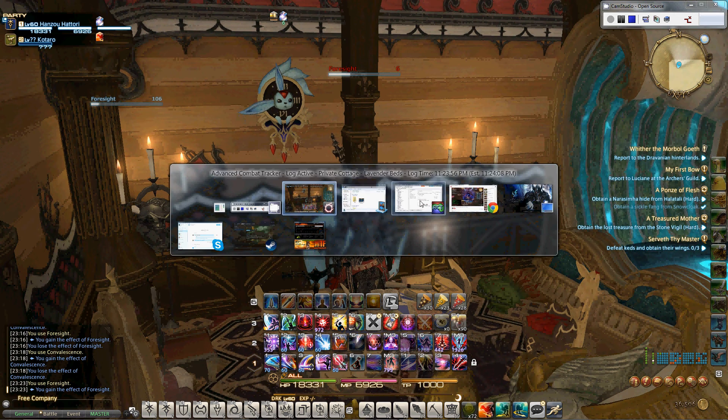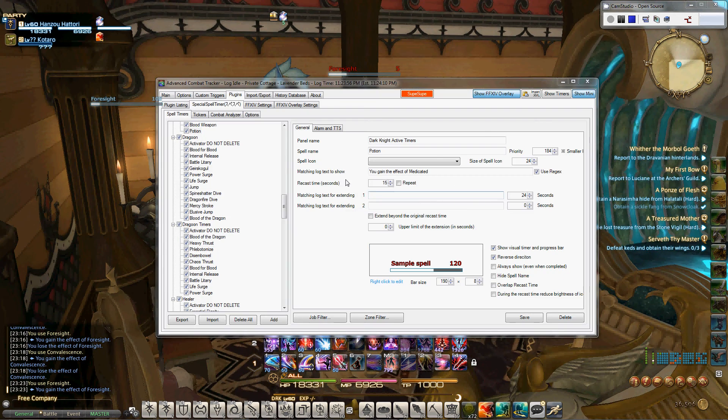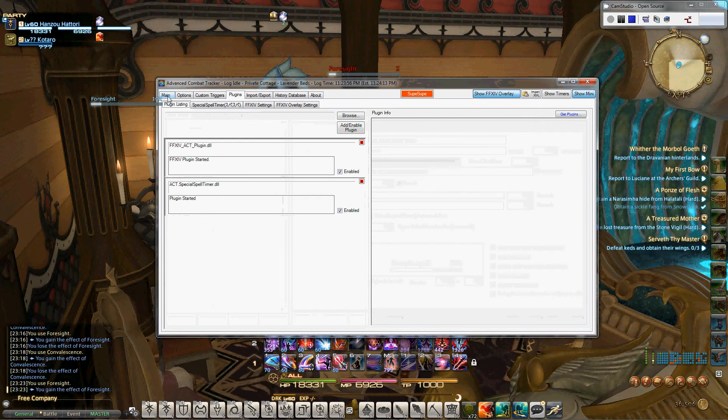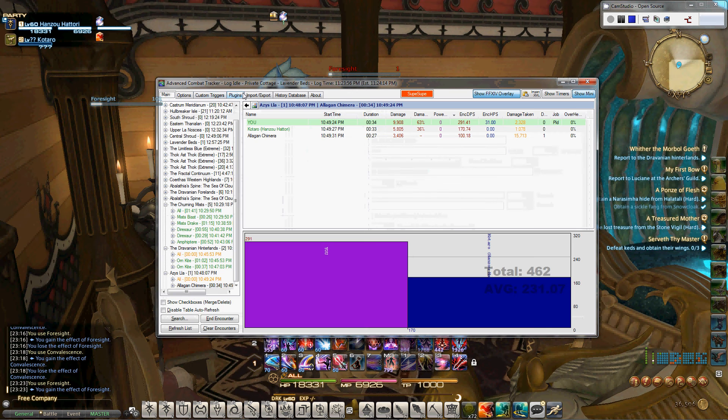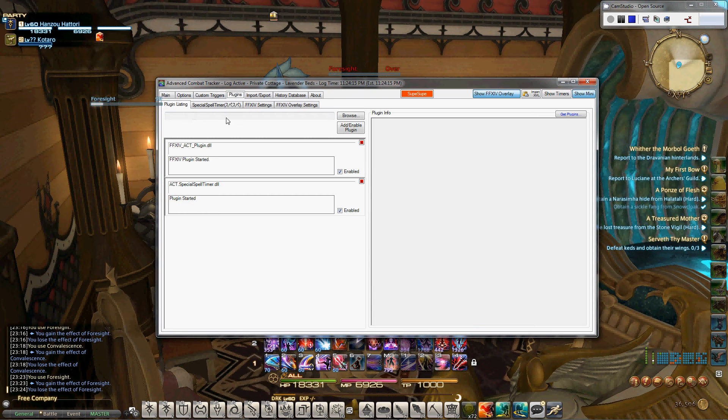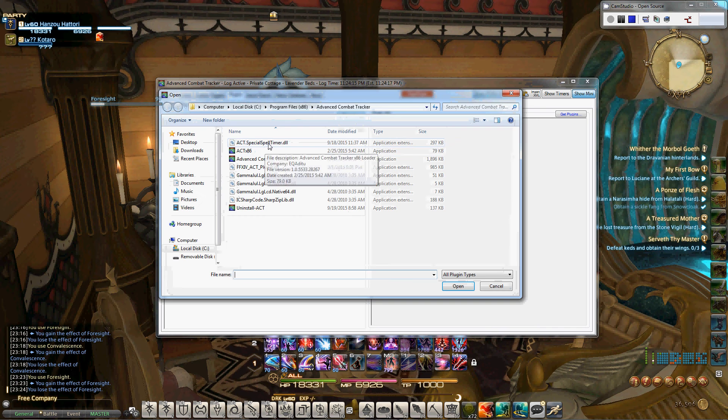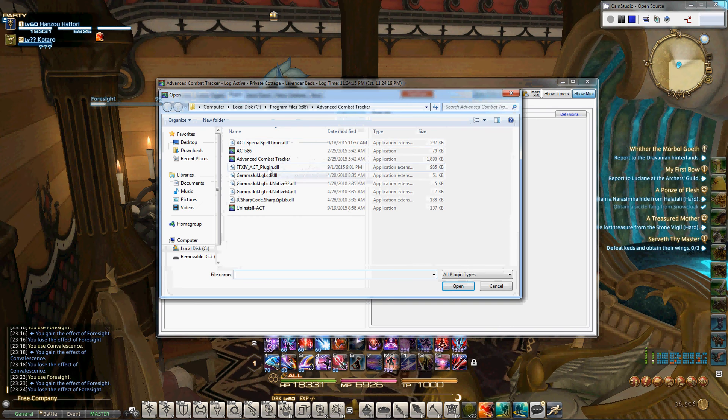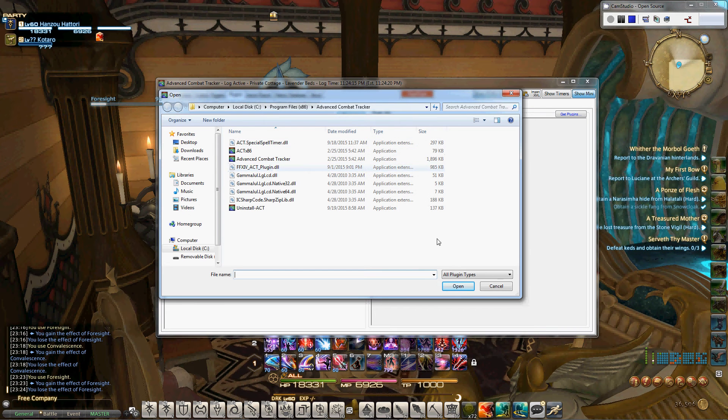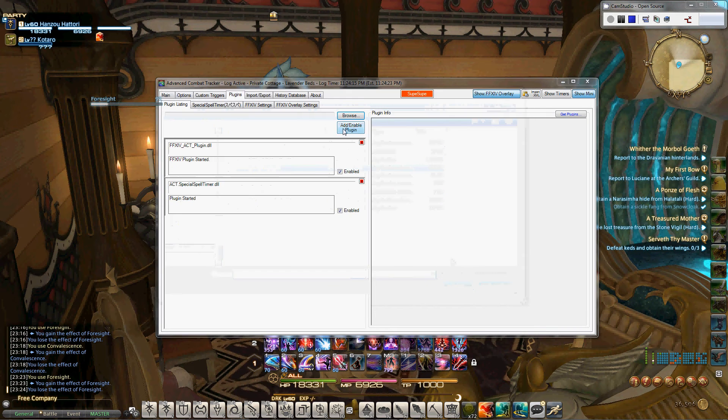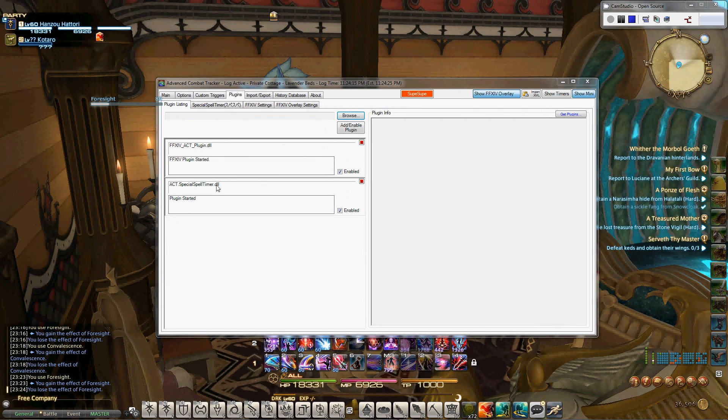So first, head over to ACT. Now first things first is when you download this you're going to go to plugins, you're going to browse, find the plugin you want to use. Spell Timers, this is the parser, click on it, open, add enable, boom, it's right here. Once that's done you'll see the options.